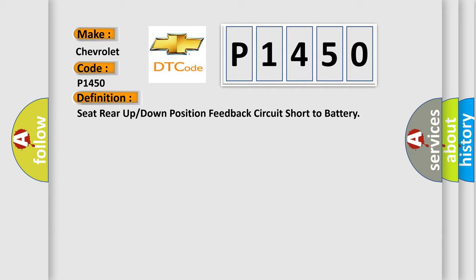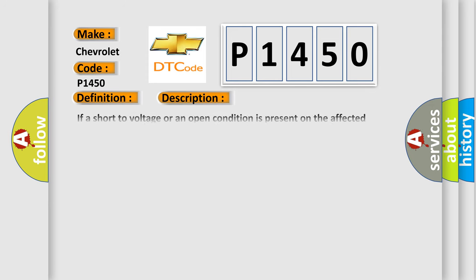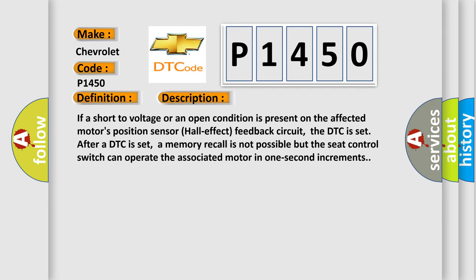And now this is a short description of this DTC code. If a short to voltage or an open condition is present on the affected motor's position sensor hall effect feedback circuit, the DTC is set.